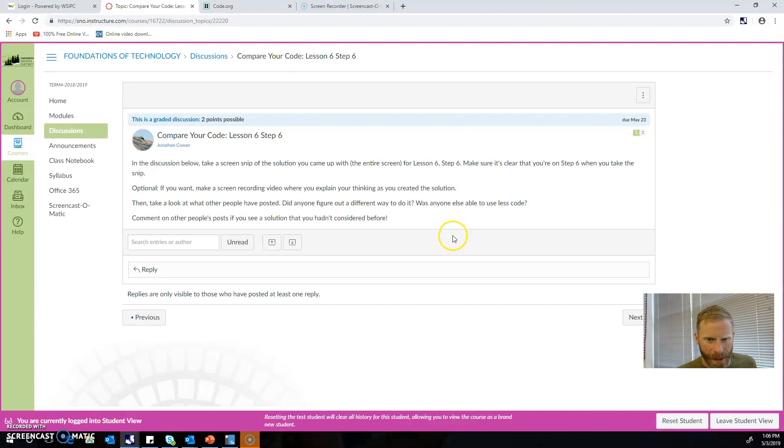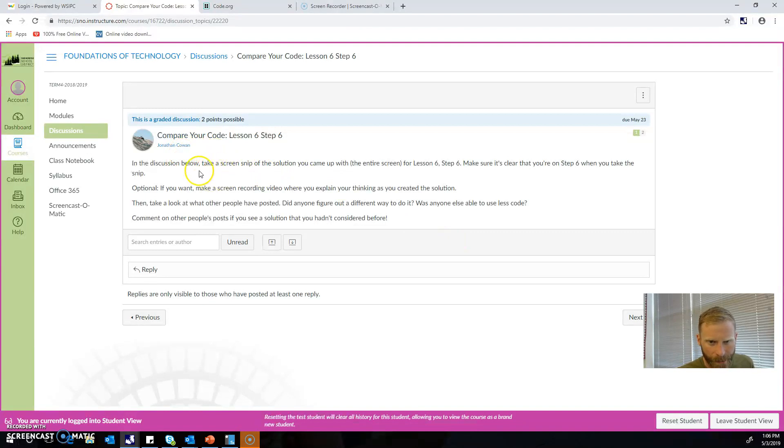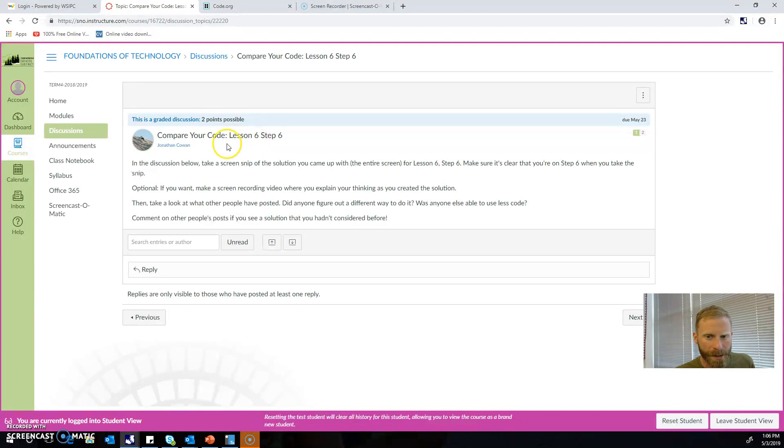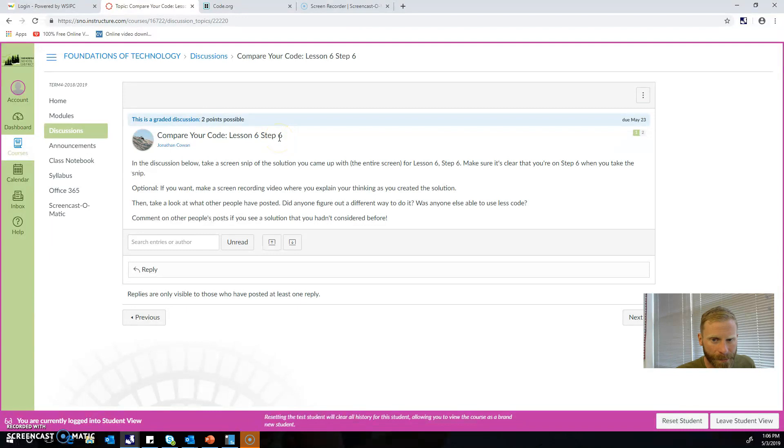I'm going to put this same video for all of these different discussion assignments, but the example I'm going to use is this first one: Lesson 6 Step 6. For each of these discussions, you're going to see which lesson you need to go to and which step you need to go to, and take a screen snip that shows your entire code that you came up with.